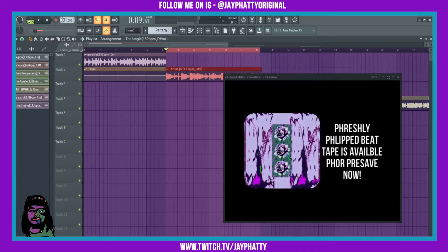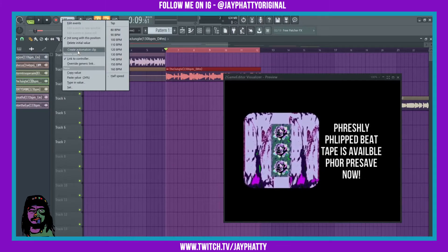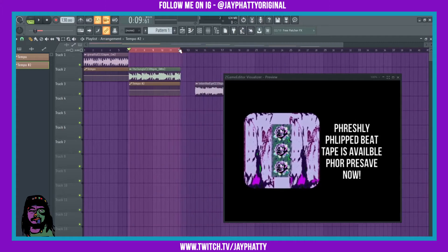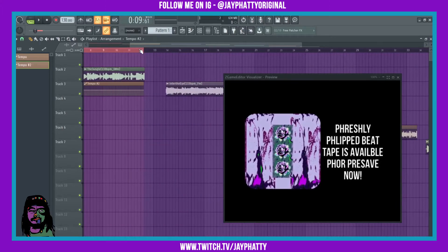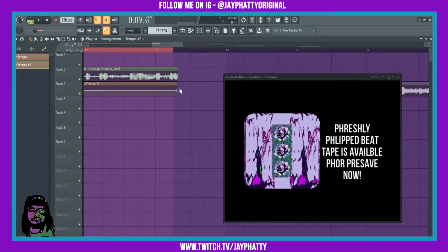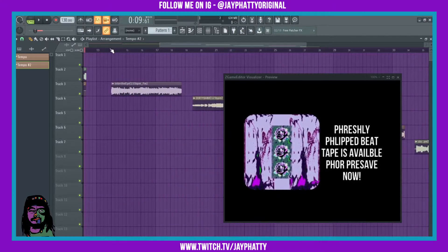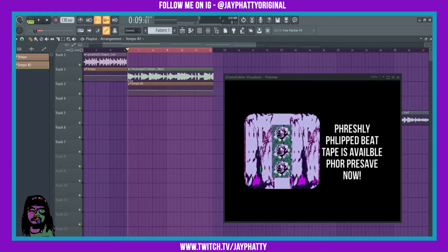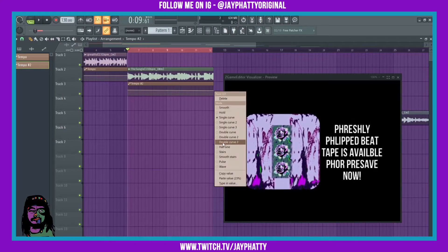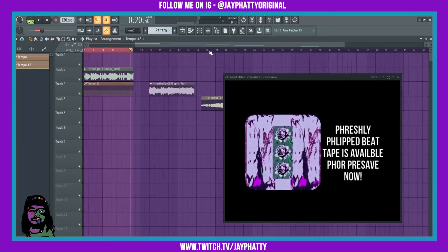This part is 130, so we just bring this down once and create an automation clip. Now this one's at 130 - drag it out to the length of it. Since I moved that, I'm gonna have to go to the front here, copy this value and paste it here so it actually stays at that same tempo value.